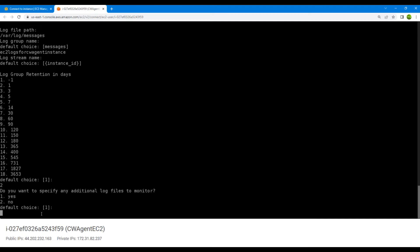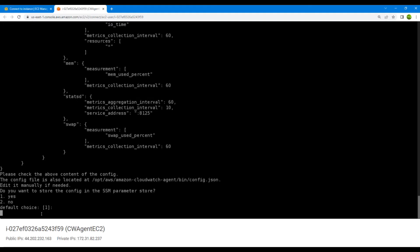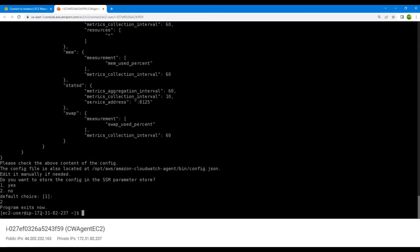It asks if you want to specify any additional logs — no, we don't, so we'll go with option two. Finally, it asks if you want to store the configuration in the SSM parameter store — no, we do not. The program exits, which means we have successfully configured all the settings for the CloudWatch agent wizard.